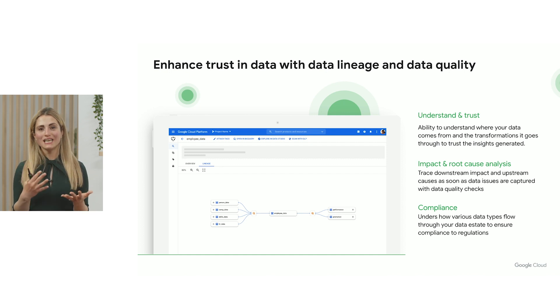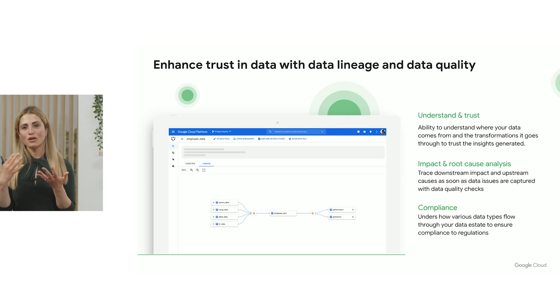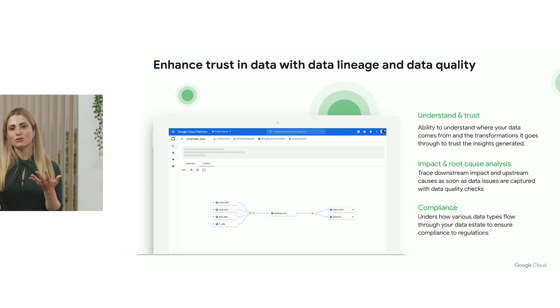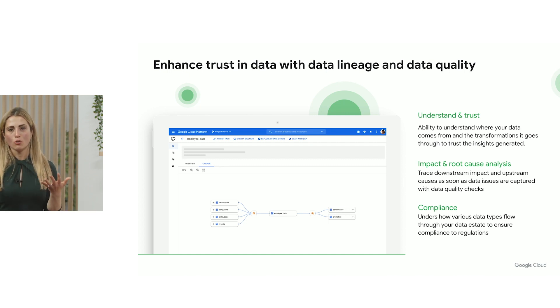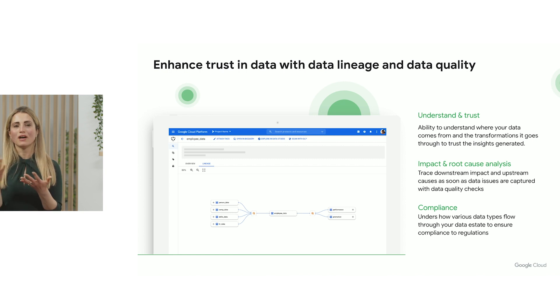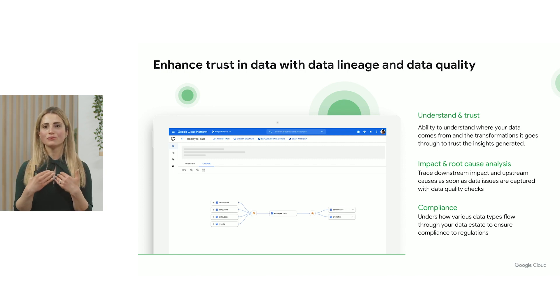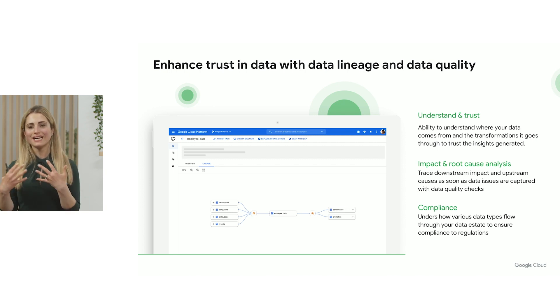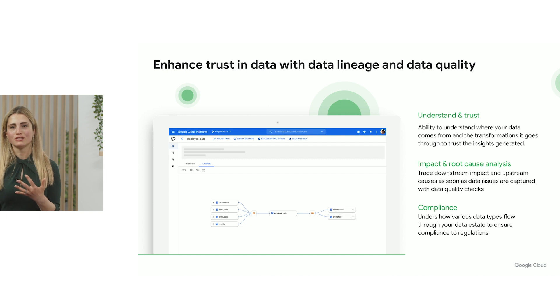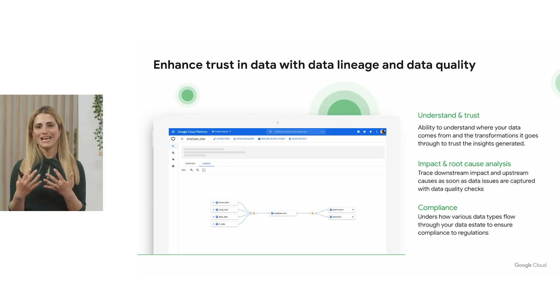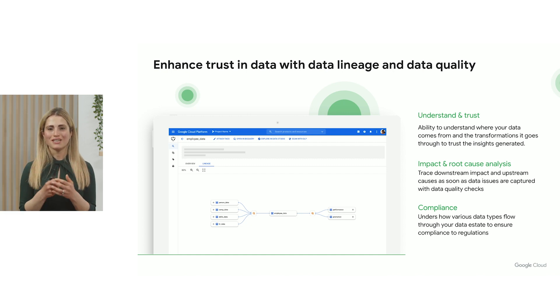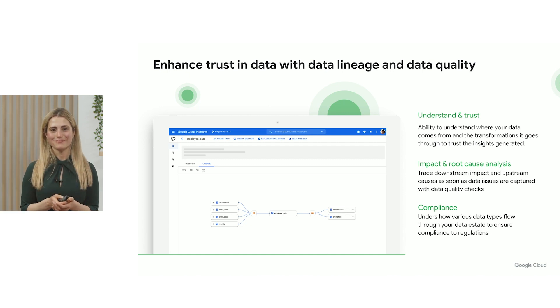And capture and understand the propagation of different data quality issues. At the same time, we're automatically scoring the data and providing data quality based on predefined rules so end users can get a clear indication of whether the data they're using they can actually trust.